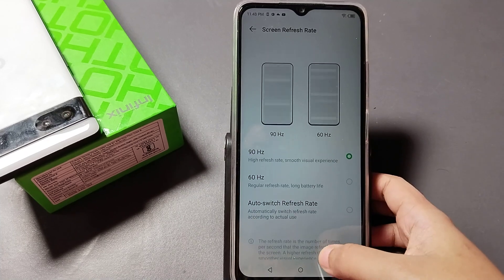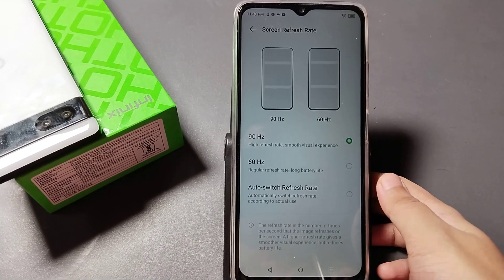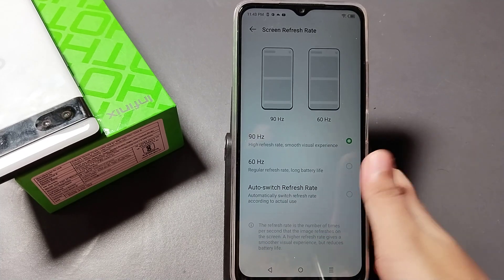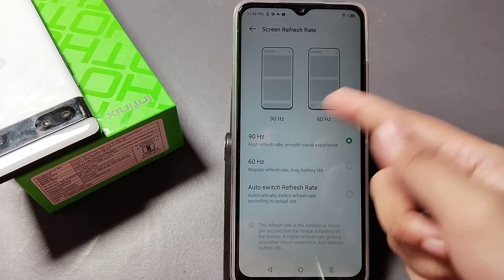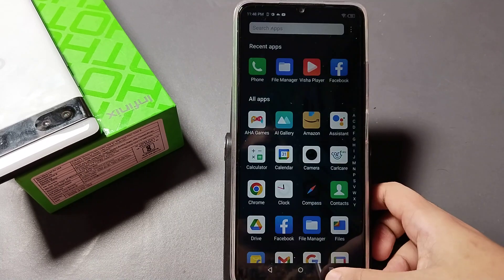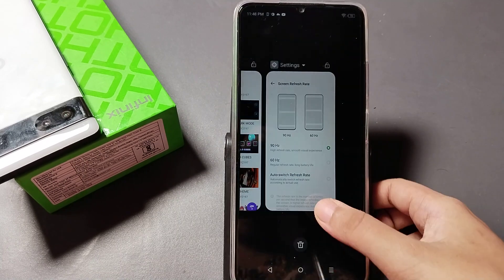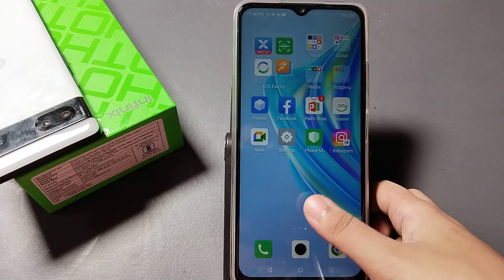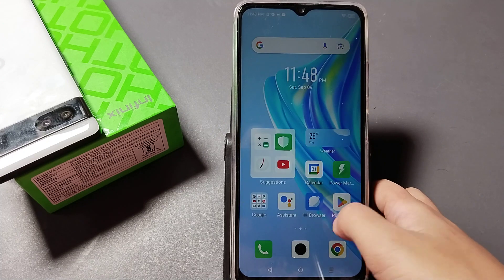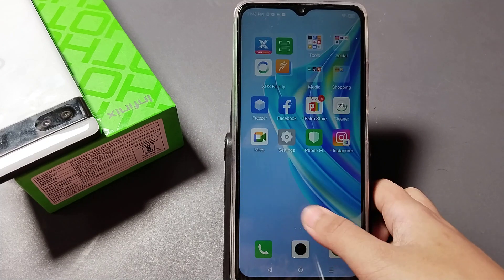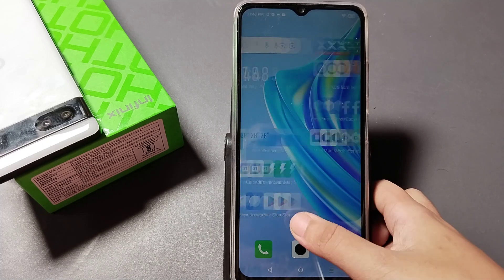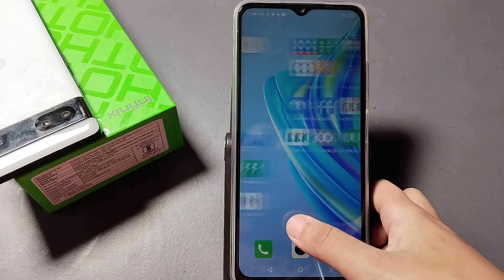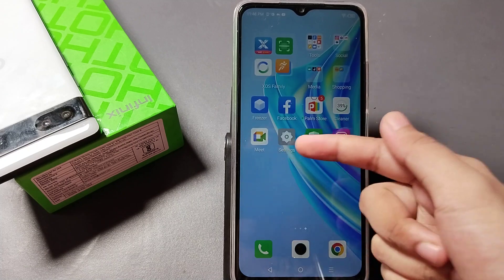Hello friends, in this video I'm going to show you how you can change your screen refresh rate. Before we continue, do not forget to like my video and subscribe to my channel. So let's start the video.